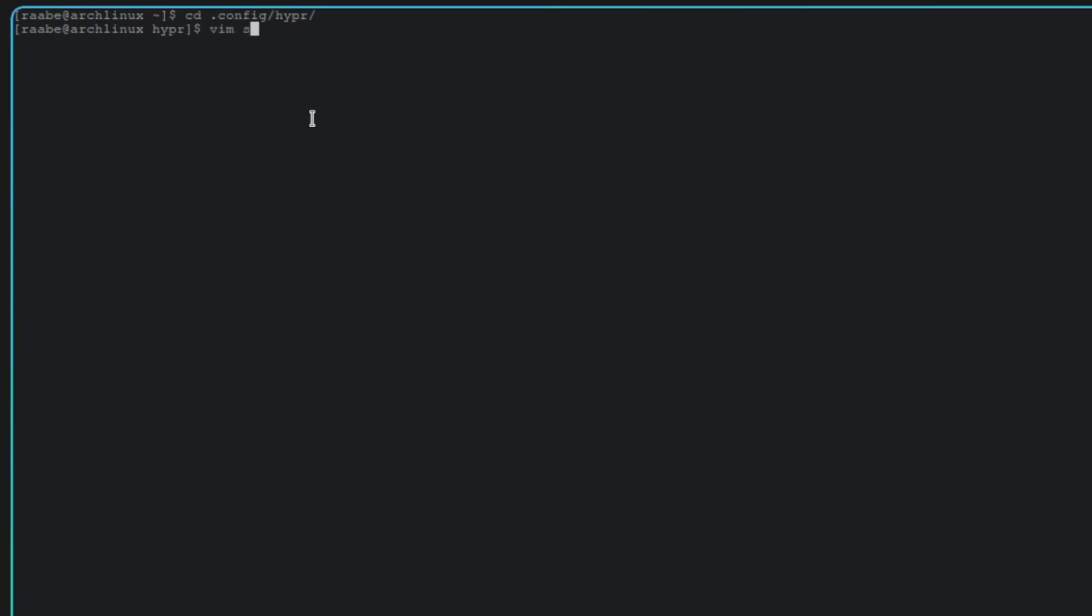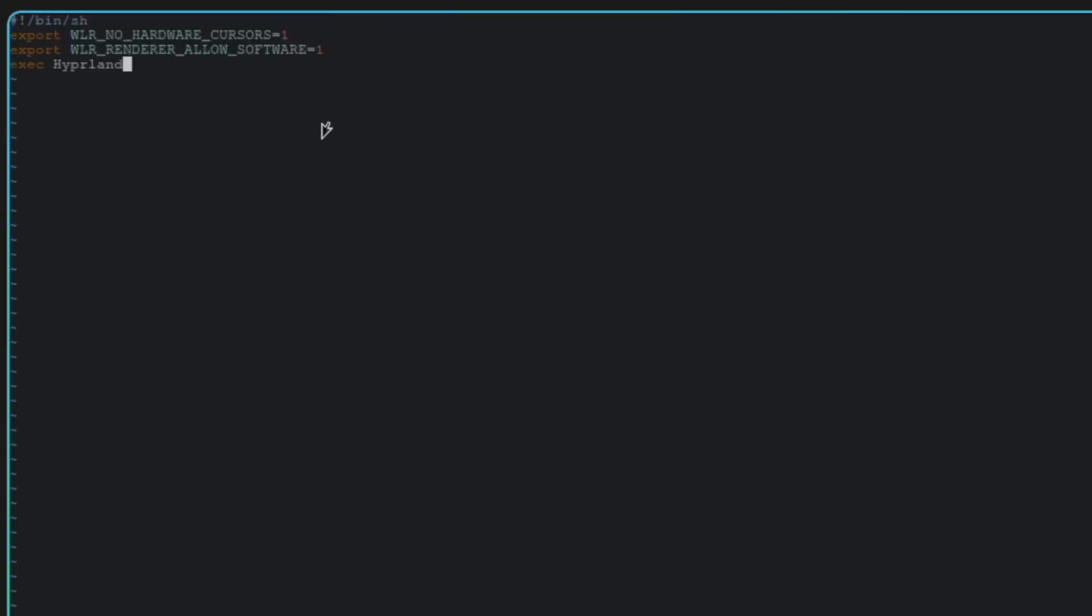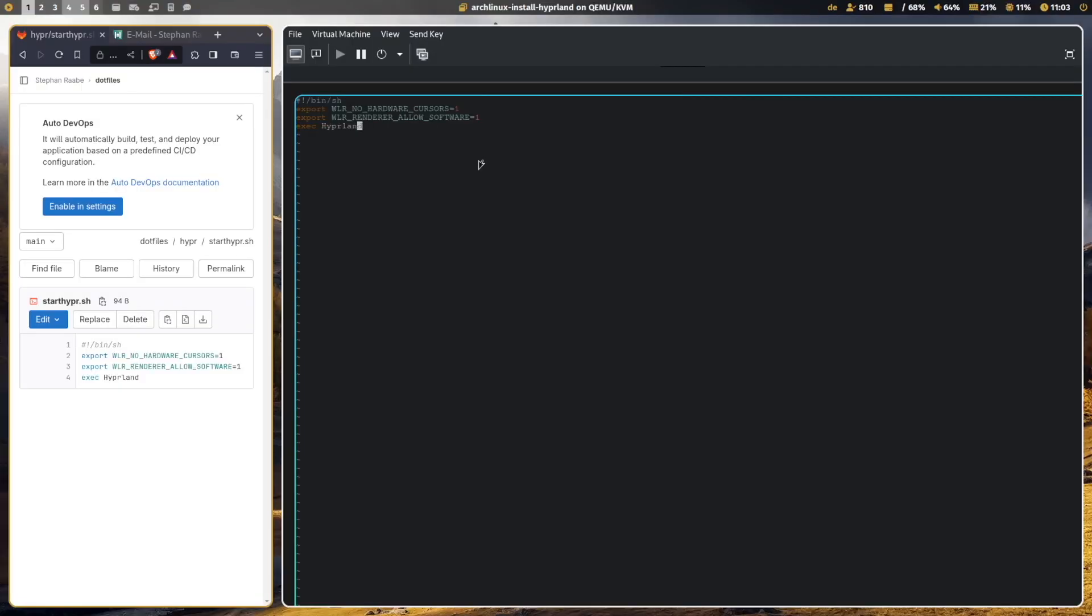And then you have to enter the following commands. These are the two environment variables that you need. And if this is set, then you can start Hyperland with exec Hyperland. Let's save it.